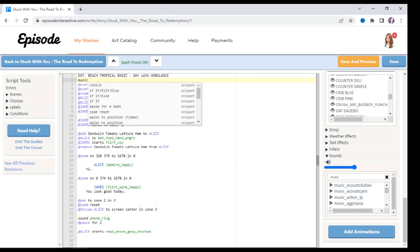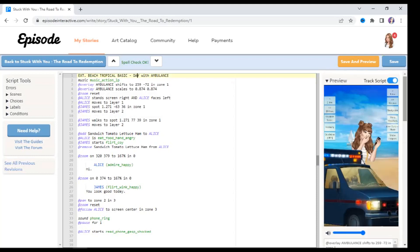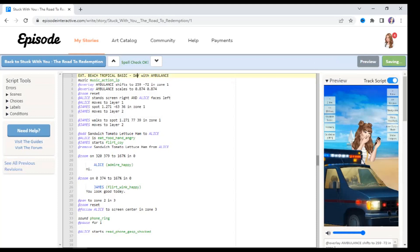And select the music that I want. And like with sounds, I can click the play button and preview it. And one thing to note is that sometimes it will end with LP, which stands for loop. And I'm going to use this one specifically just to show you what happens when you're using a music sound that loops and how to stop it. So I'm going to type in music and then hit this button over here, and then I'm going to start playing the scene over from the beginning just to show you what happens when the music loops.